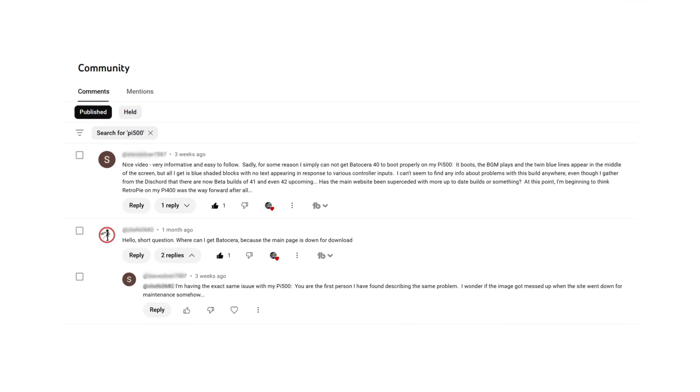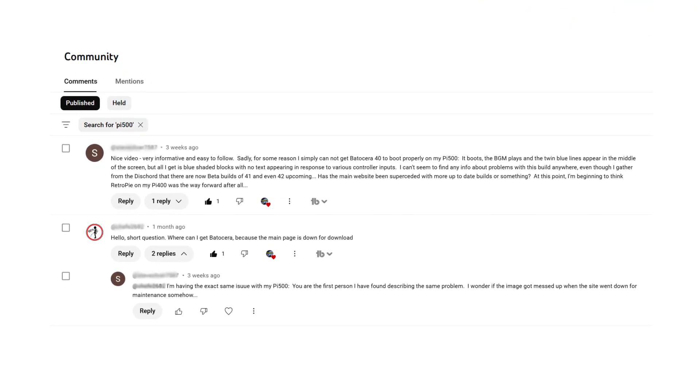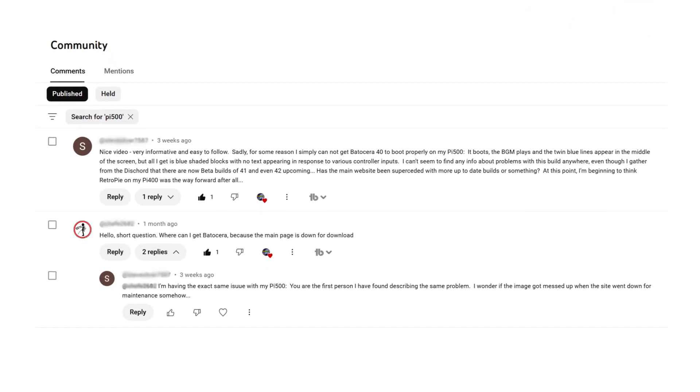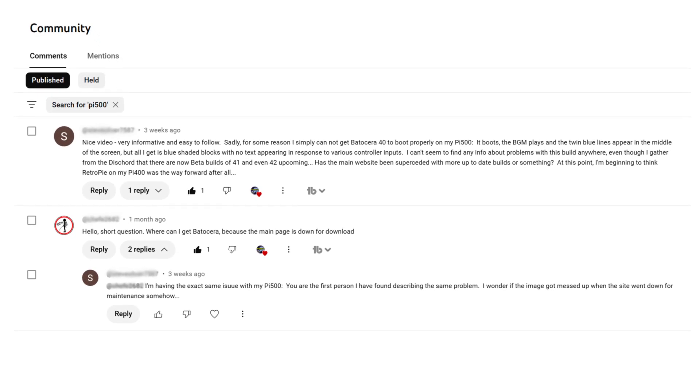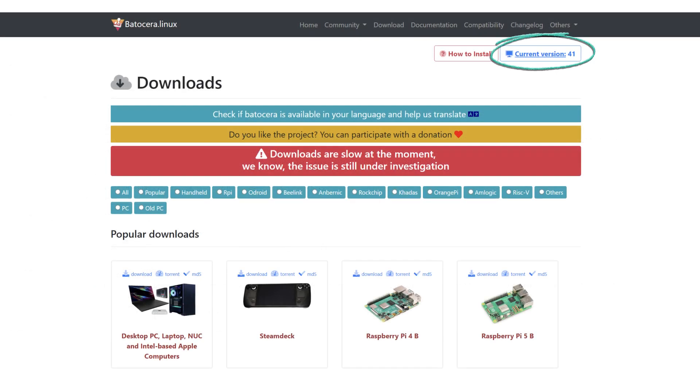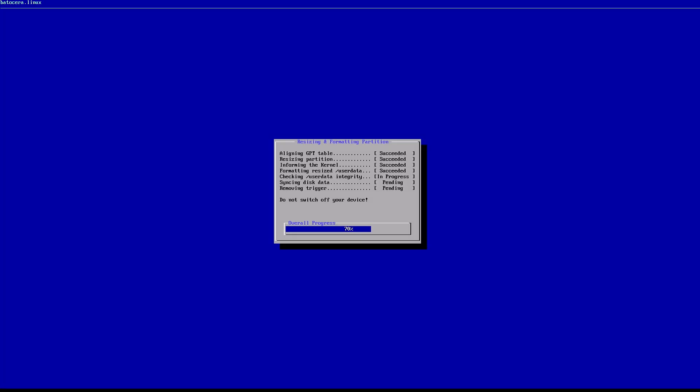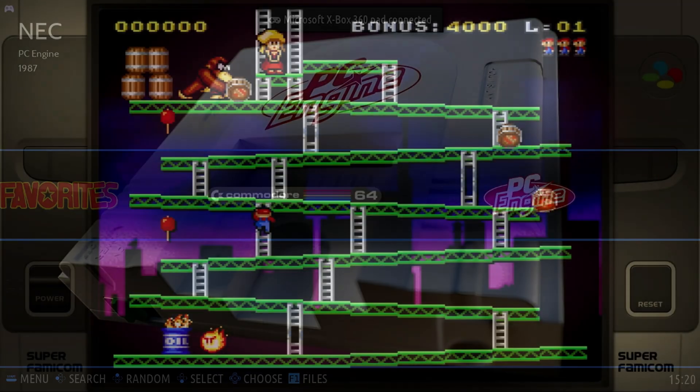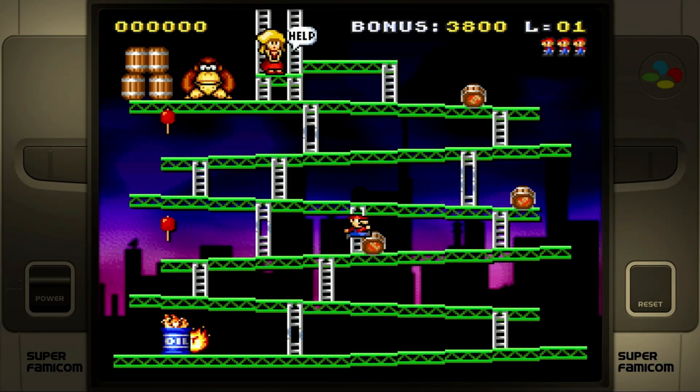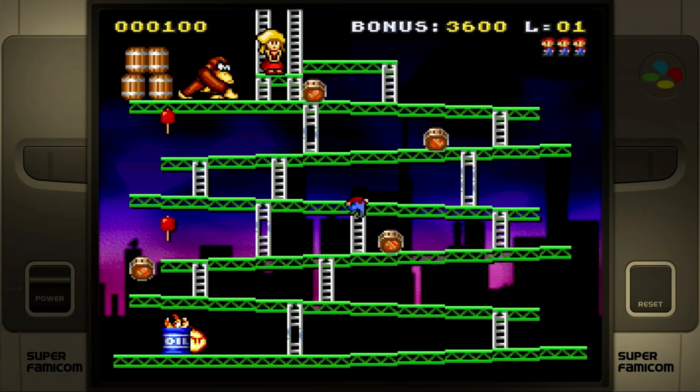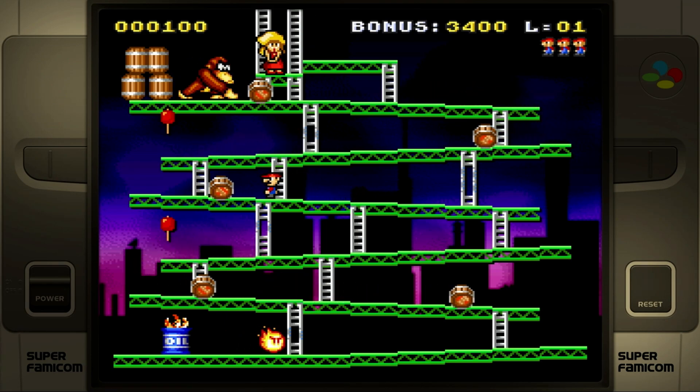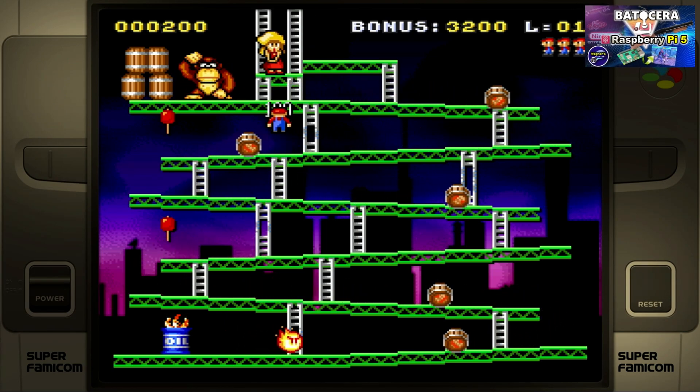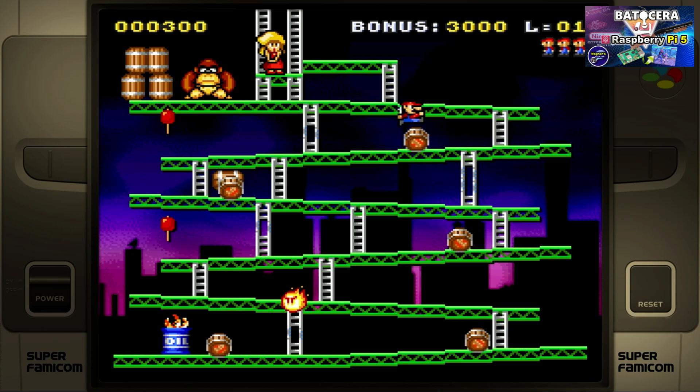I had a few community questions about the Pi 500 from other videos that I'd like to address. This one is in regards to running Batocera 40 on the Pi 500. At the time I tried to replicate the problem, a new version of Batocera was released, version 41. I installed it to a microSD card, booted it up, and it seemed to run just fine on the Pi 500. So I think whatever issue the viewer had has been fixed in the most recent Batocera build. To learn more about Batocera on the Pi, please see the video linked above.